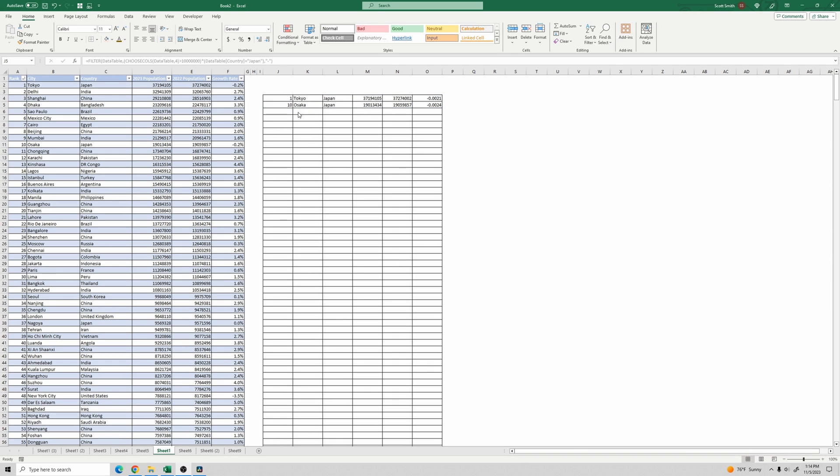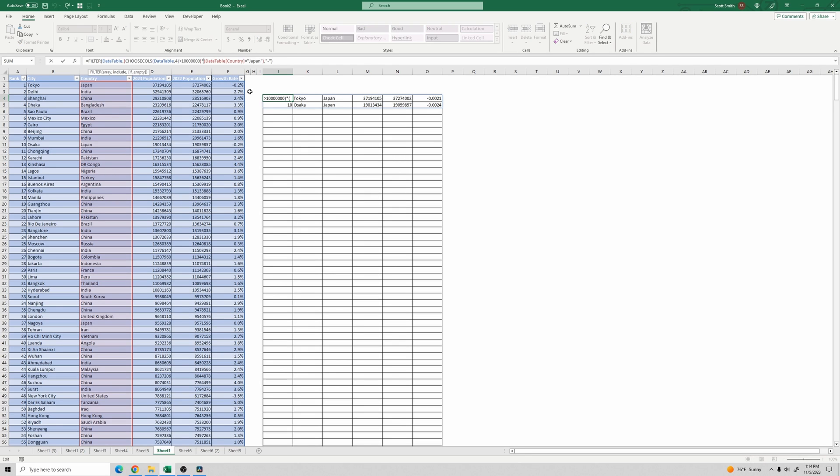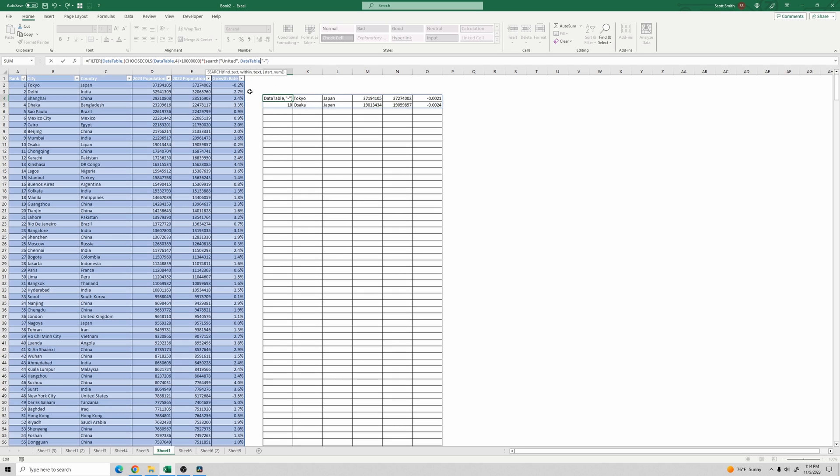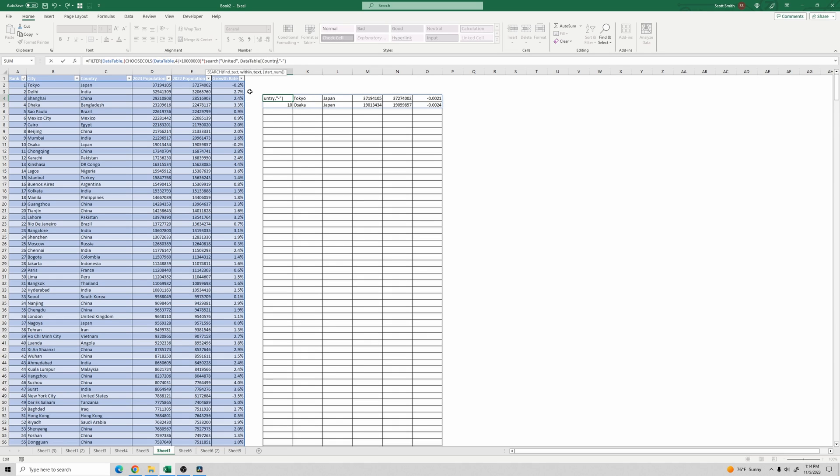So let's see how we can do a condition where only part of the string matches. We can do it, but we have to use the search function. So I'm going to delete this example we had and I'm making a new one here. And we'll do search. And the thing you want to search for, let's say all countries with the word united in it. And then you give the column of the table. So data table country. Close parentheses. And now if this search returns a number, that means it found it. And if it returns an error, then it didn't find it.